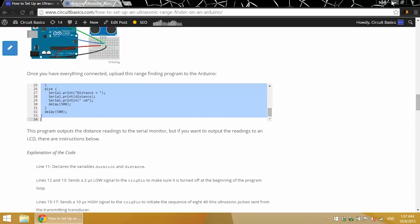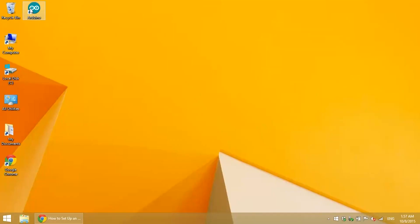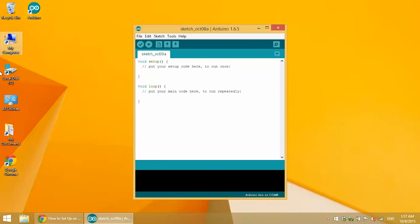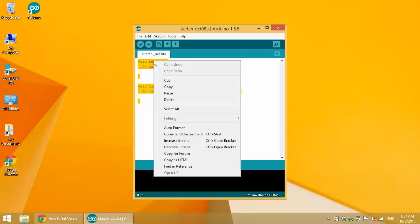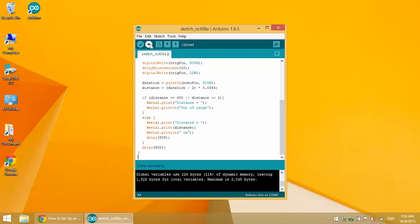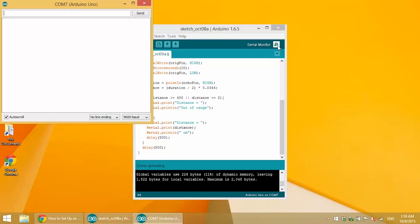Open up the Arduino IDE, paste it in there, and upload it. I also included a diagram and example program for connecting an LCD display using the ultrasonic rangefinder. You'll find that in the article for this video that I've linked to in the description. But for now, I'll just use the serial monitor.